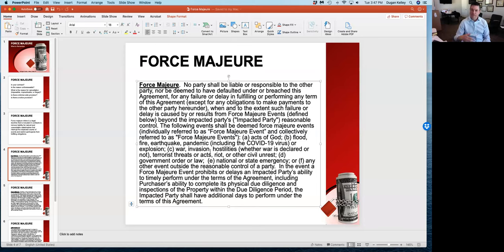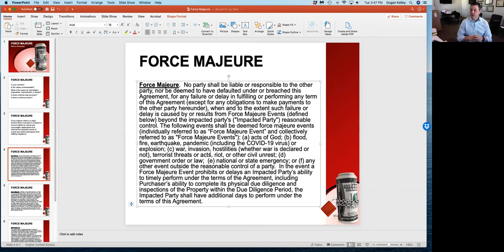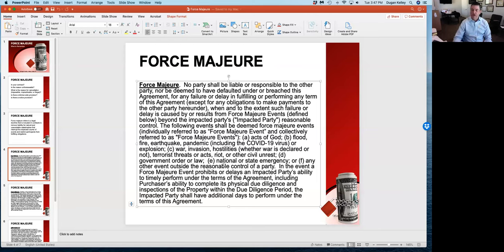Or any other event outside the reasonable control of a party. Those are typically what you would see, absent the language of COVID-19 because that's kind of new on the scene. If your contract has some of this language, it's likely that many of you that have contracts right now do not have all of this language because this is evolving with COVID-19. The question is whether COVID-19 fits your set of circumstances and whether it can be applied to your contract.